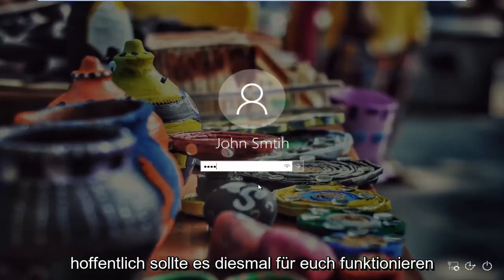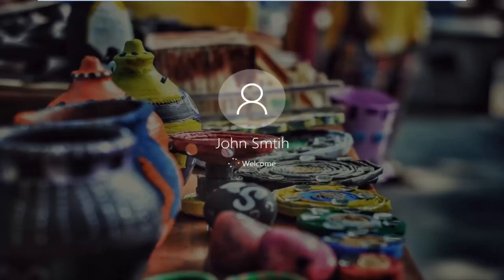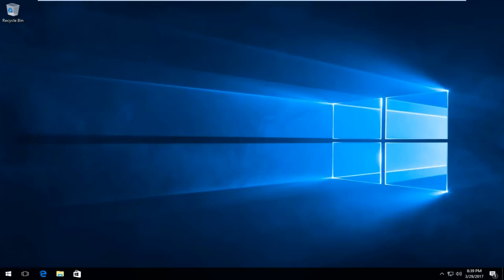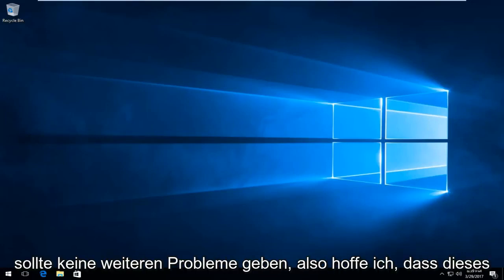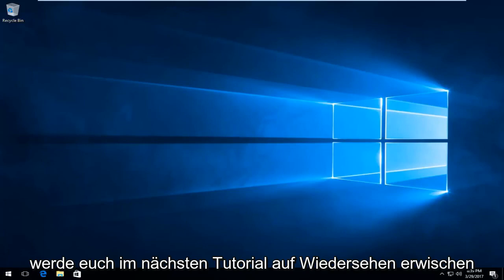So at this point I'm going to sign back in — hopefully it should work for you guys this time. And we can see that we have booted back into Windows 10 and there shouldn't be any further problems. I hope this brief tutorial helped you guys out and I will catch you in the next tutorial. Goodbye.